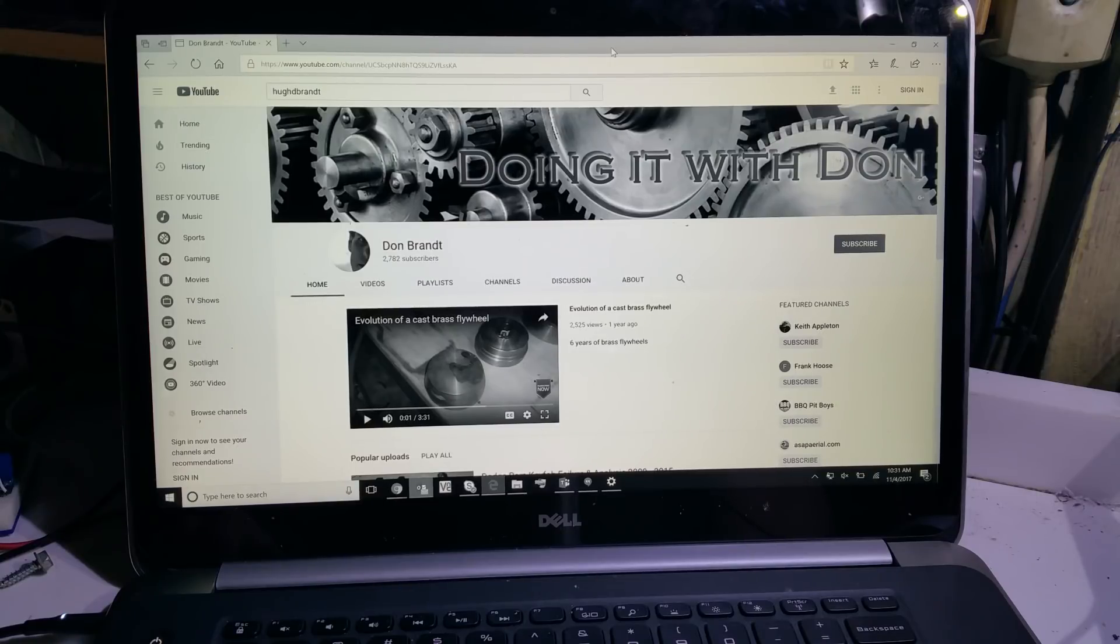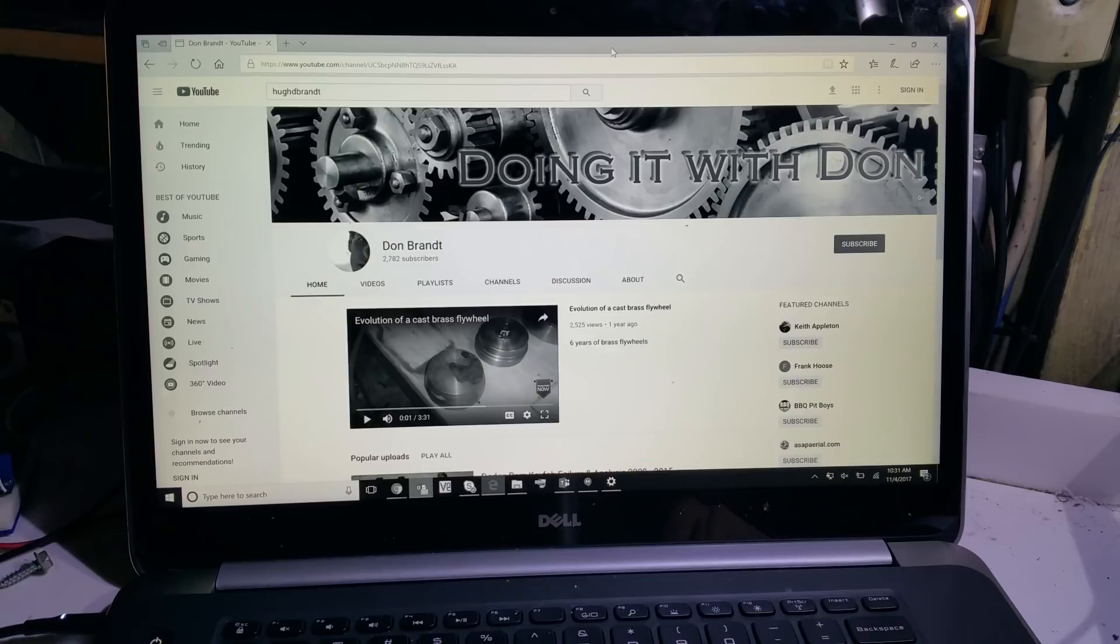Hello YouTube, this is Don Brandt and welcome to my channel. This will just be a quick video showing something I ran across this week.